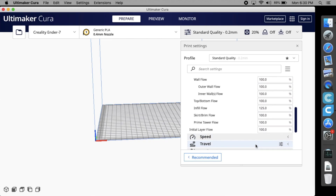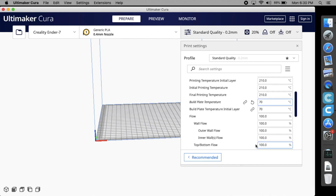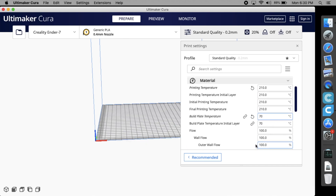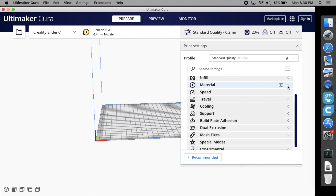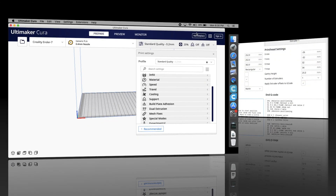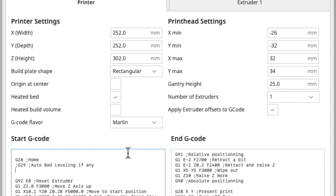These are only practical suggestions — Ender 7 settings could be adjusted differently to meet the requirements of a particular design. Please give a thumbs up, subscribe to the channel, and write comments if you like this video. Thank you for watching.